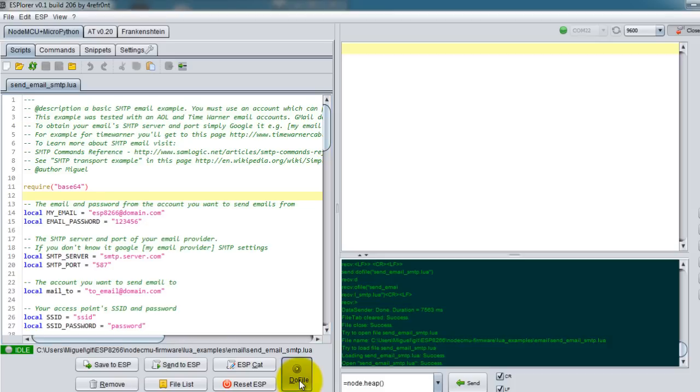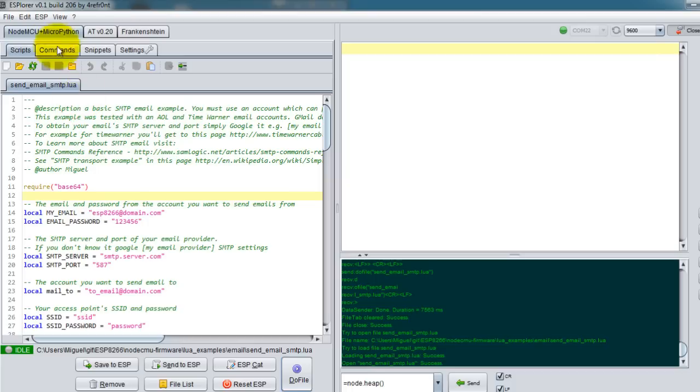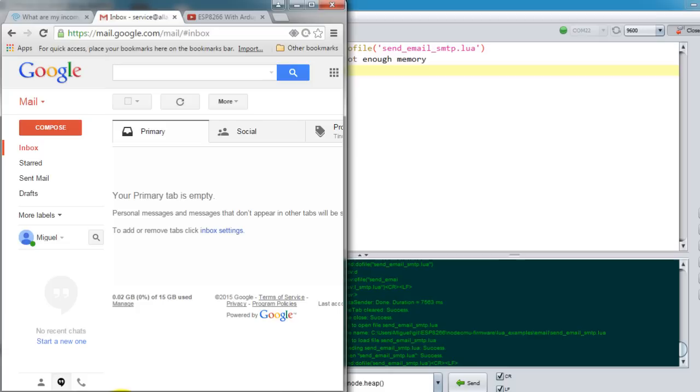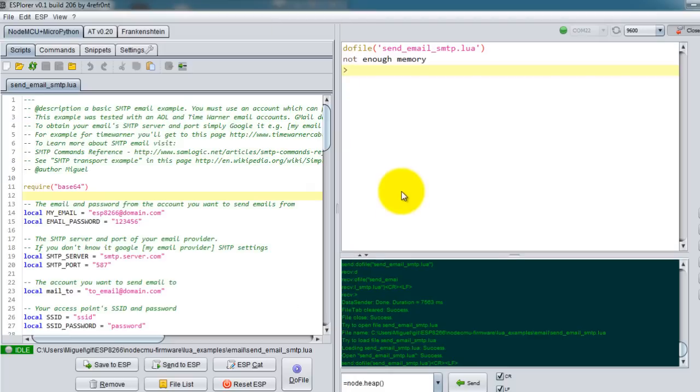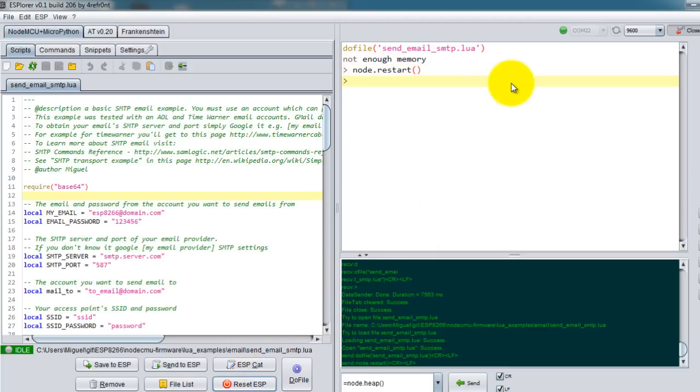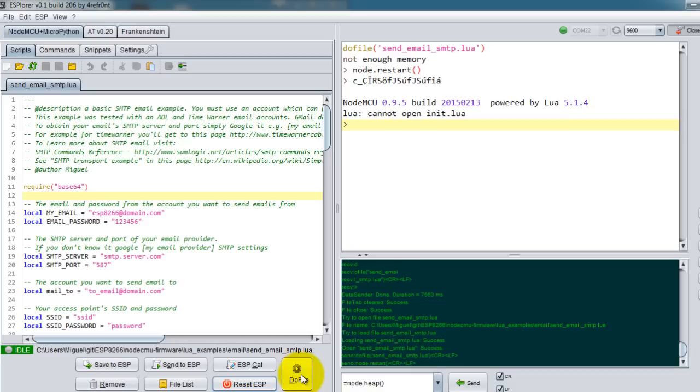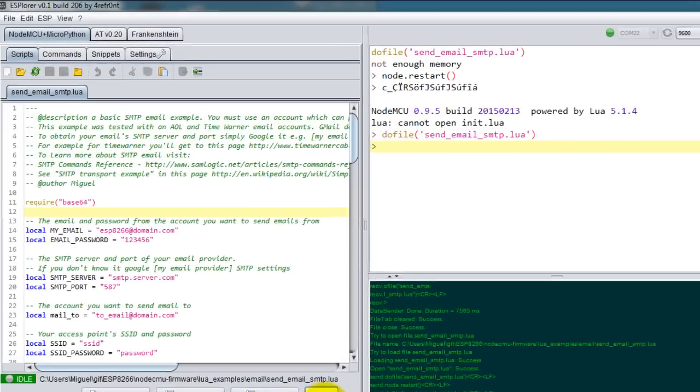Let me go ahead and run the script. I already have it uploaded to my ESP. I'm just gonna go ahead and run it. If you're wondering, I'm using ESP Explorer for sending and receiving files to the ESP. I'm going to run the file and let me reset it because it's out of memory apparently.